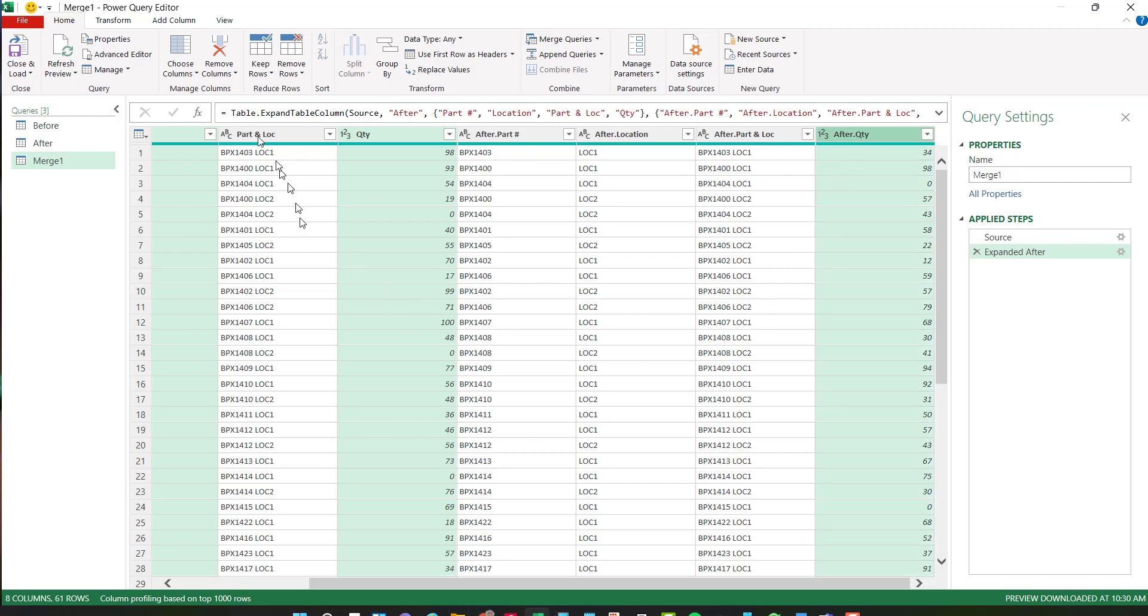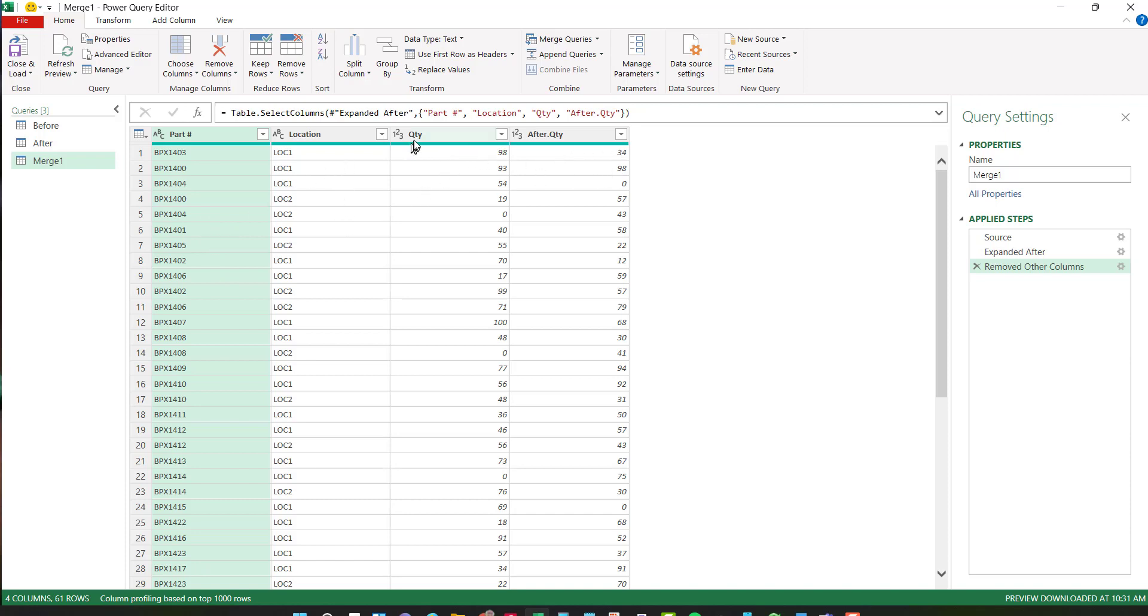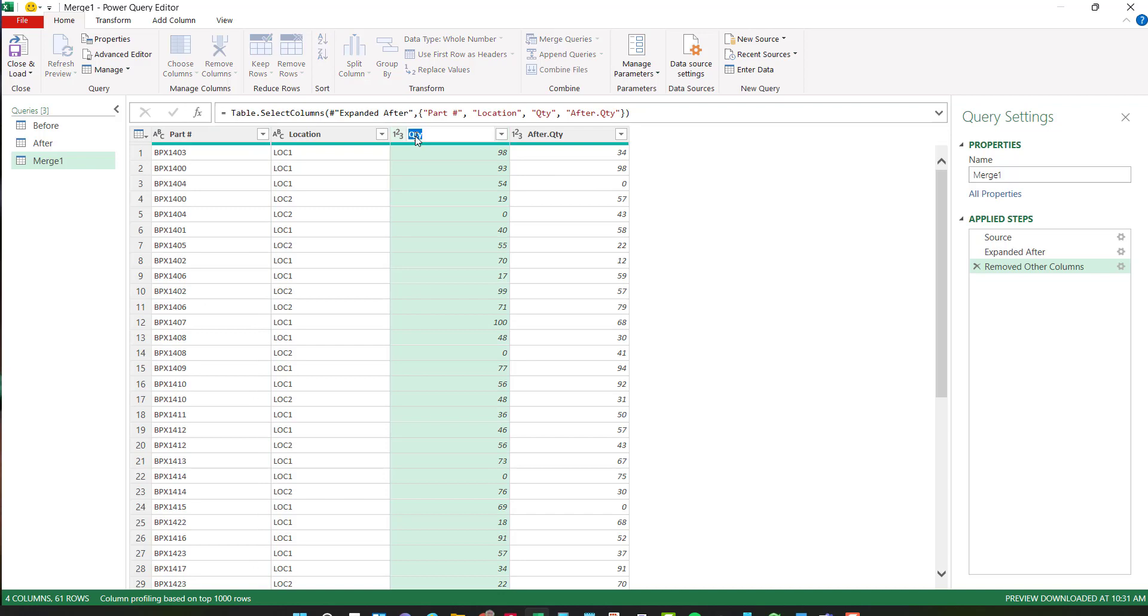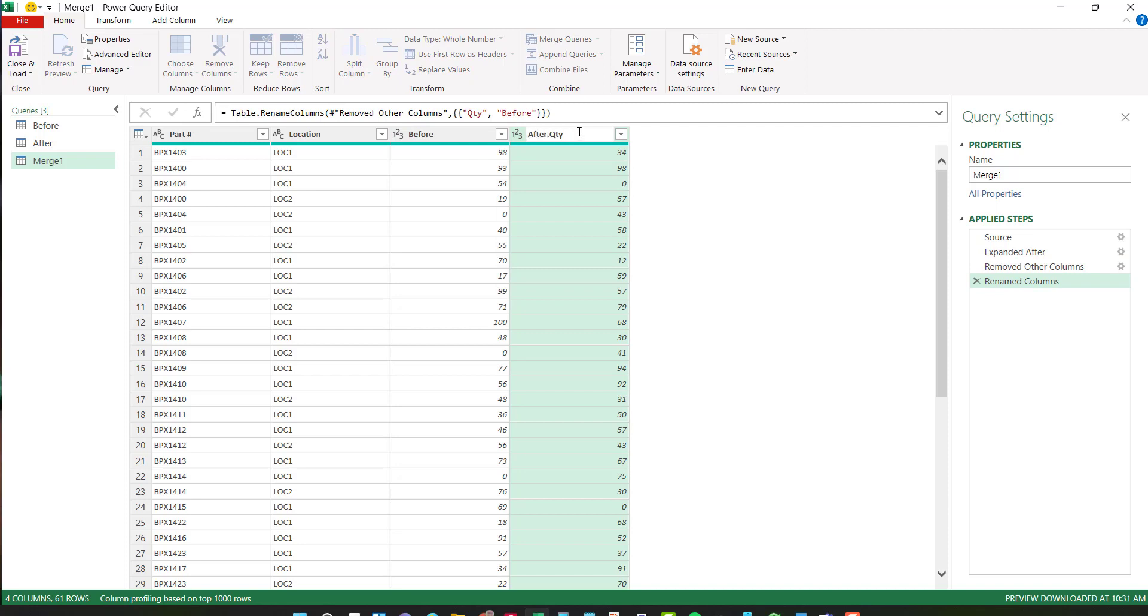So I'm going to stay in the home tab and under remove columns, I'm going to have remove other columns. So now all I have left is my part number, my location, my before quantity and after. I can change this to say before and here I can have it say after and then the last thing I want to do is do a comparison.